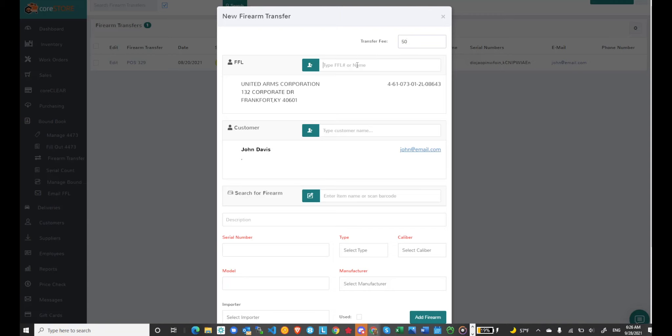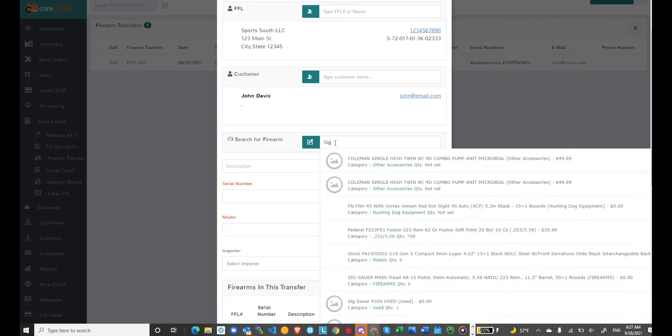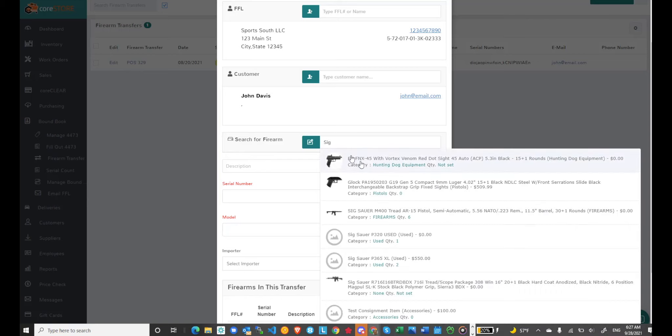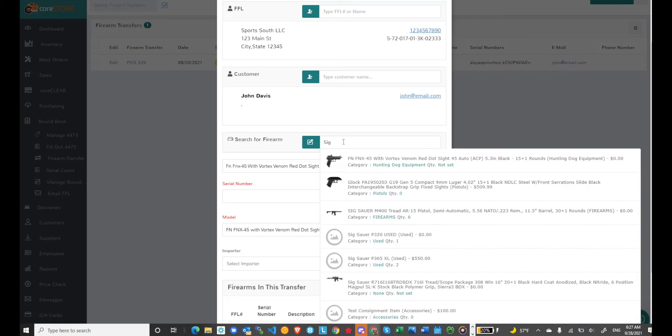So what I can do at this point is I can choose another FFL and again I'll of course have to keep this customer unless I need to change the customer. Once I process you cannot change it, you'd have to go in manually to edit the customer information. But again I can search for a firearm if I want to and in this case I know I've got the SIG. I've had it in my store so I can actually choose the particular firearm.